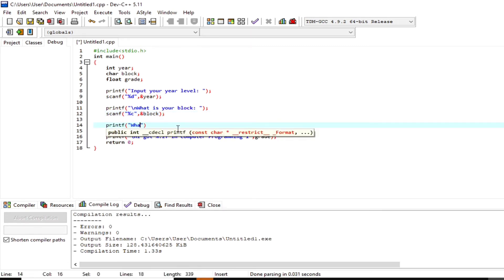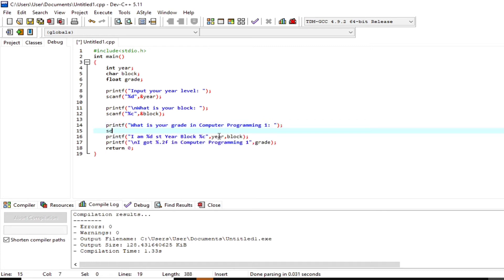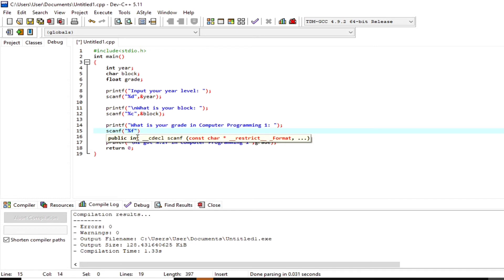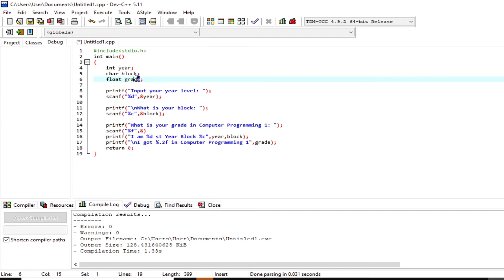I'm writing another `printf` function to instruct the user to answer the question `What is your grade in computer programming 1?`. `%f` in the `scanf` function reads the value input by the user — specifically a number with a decimal point — and passes or stores the value to variable `grade` that holds the address.